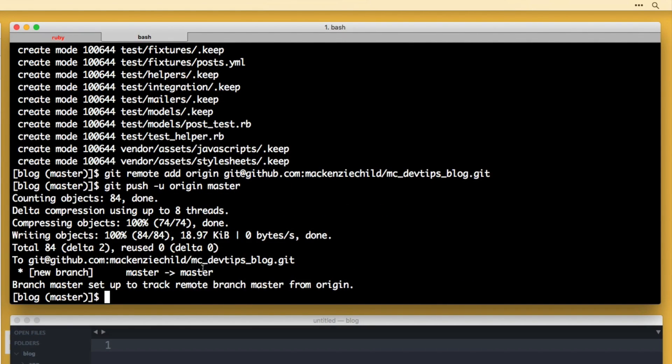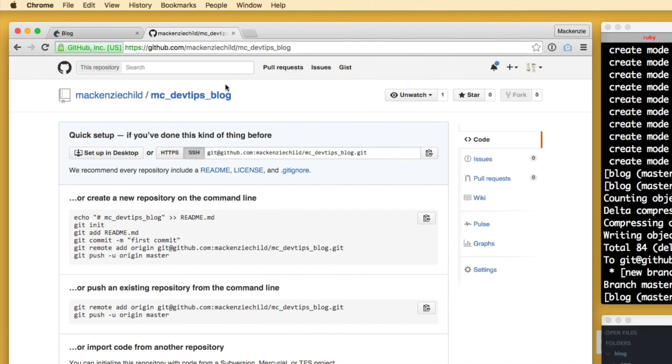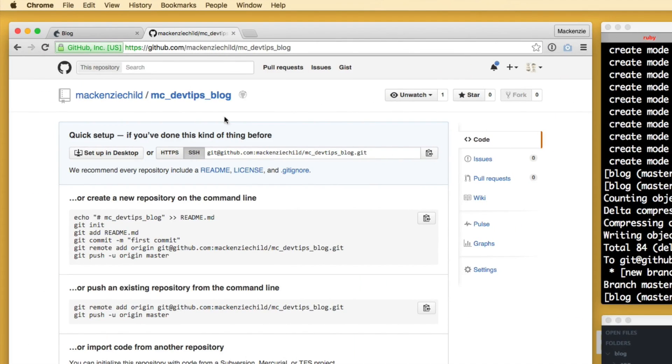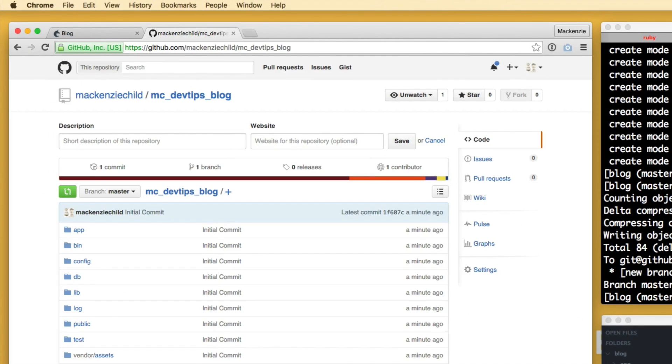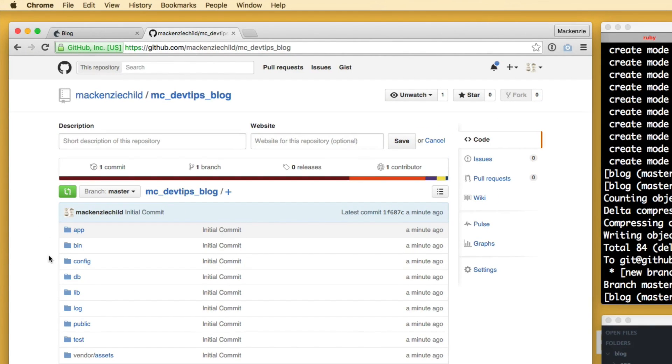Alright, so that pushes up everything from our application. Now, if we go to that, our app is now under version control and up on GitHub.